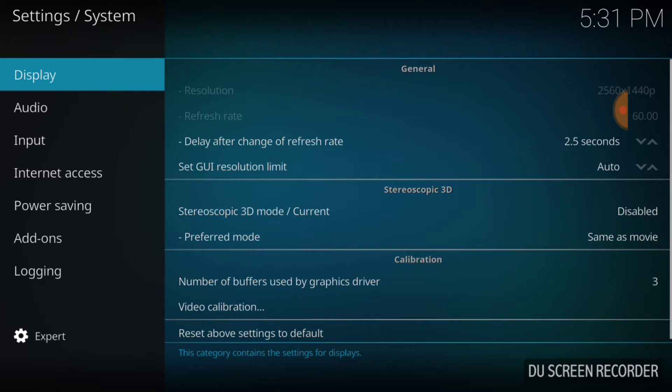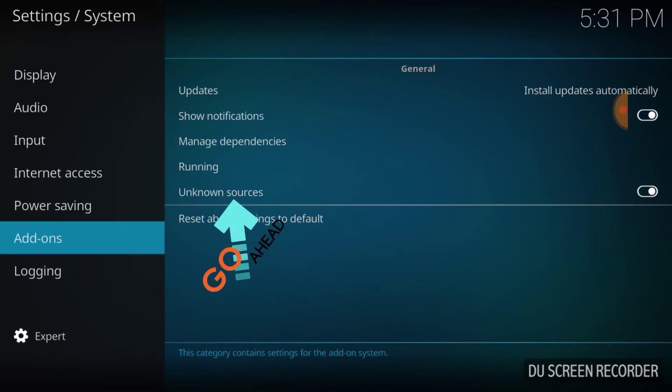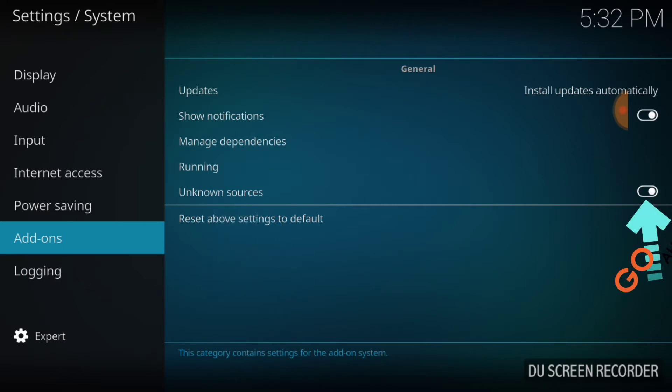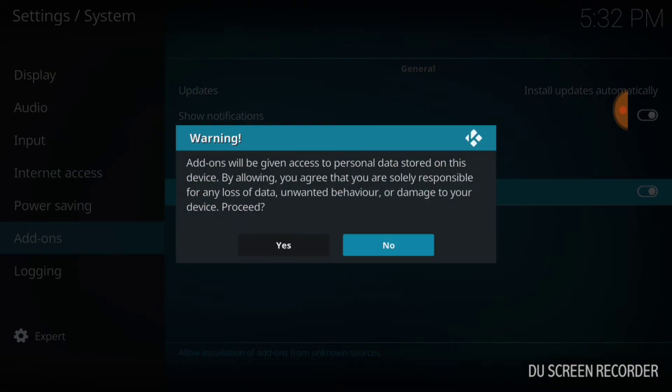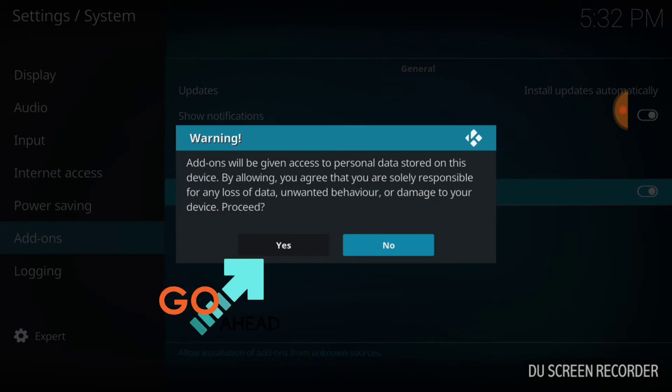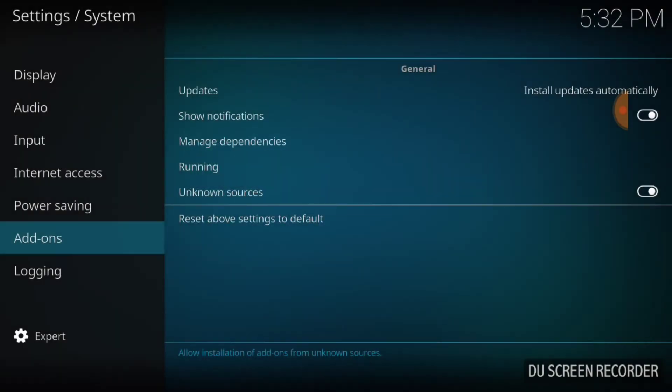After you do that, you want to select Add-ons. Now where it says Unknown Sources, make sure it looks just like mine. If it doesn't, it'll look like this. So you want to select it. It's going to ask you yes or no. Select yes and you're good to go.